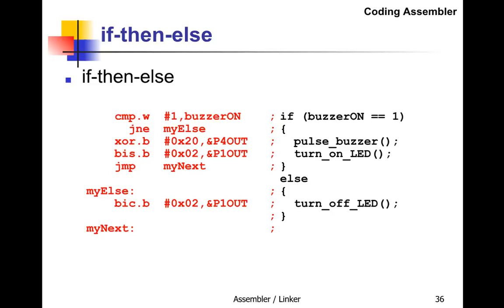If it is equal, we pulse the buzzer by XORing P4OUT, since the buzzer is on P4. Then we set the LED on. We jump to myNext because if you do the if part, you don't want to do the else part.